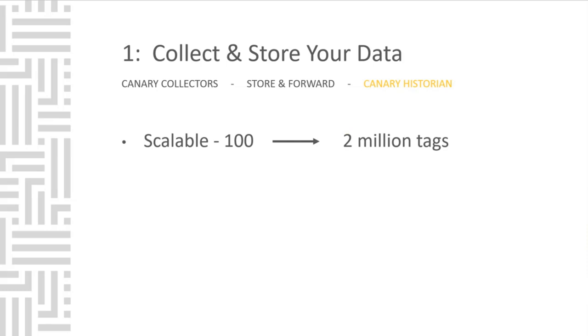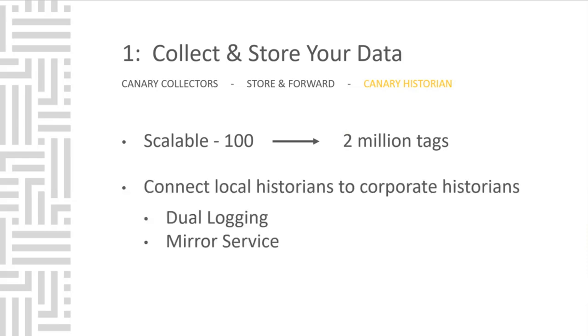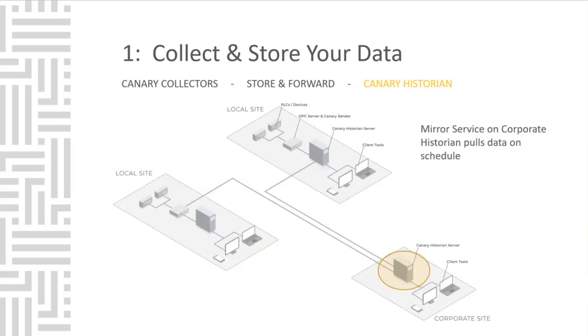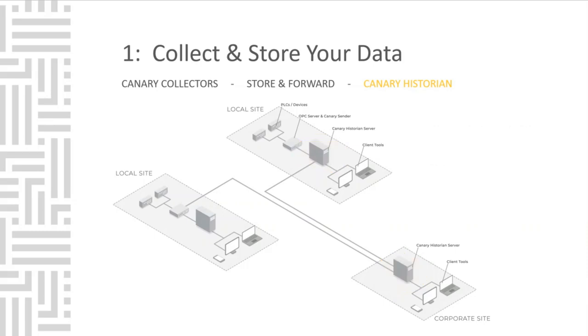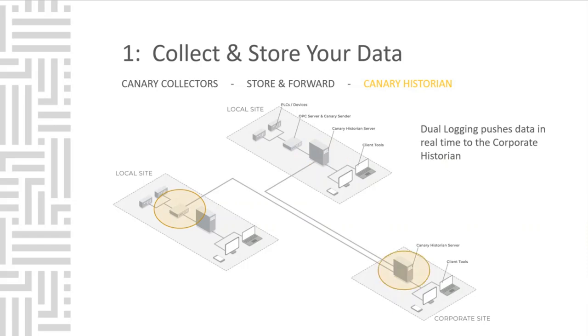The Canary Historian is highly scalable. Whether you're tracking 100 tags or 2 million, it is the exact same software install. All that changes is the licensing. You can dual log and use Historian Mirror Service to mirror data from one Canary Historian to another.